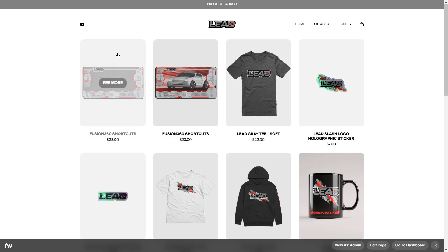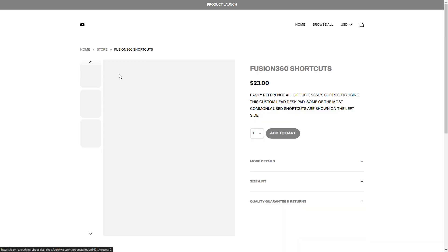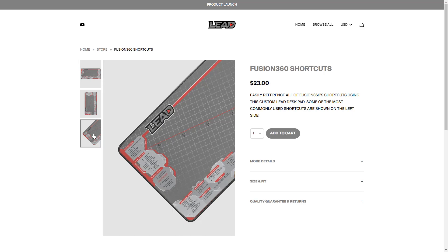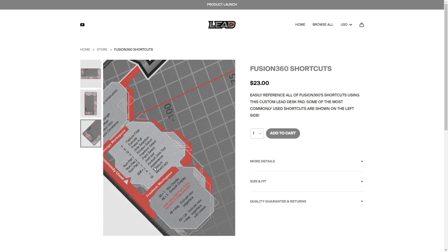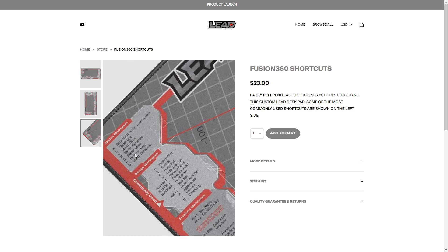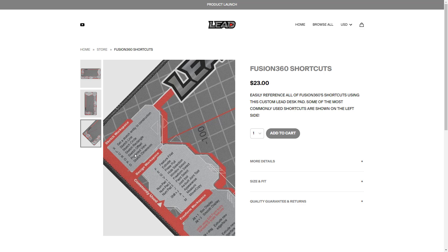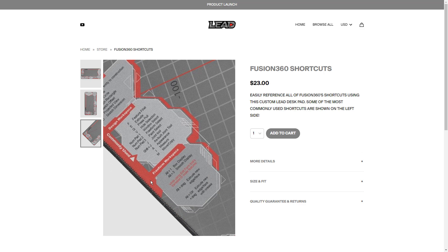There's common stuff like mugs, t-shirts, and stickers. We also have a couple of desk mats that are specific for Fusion 360.